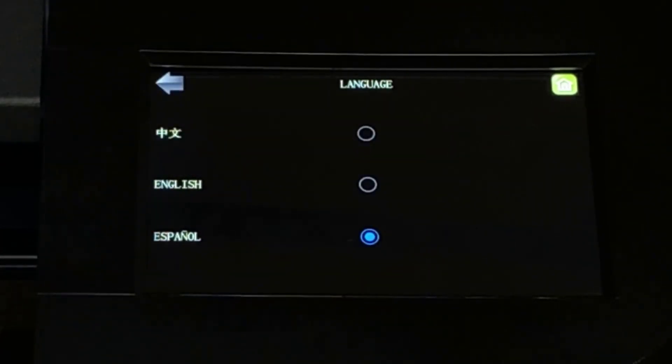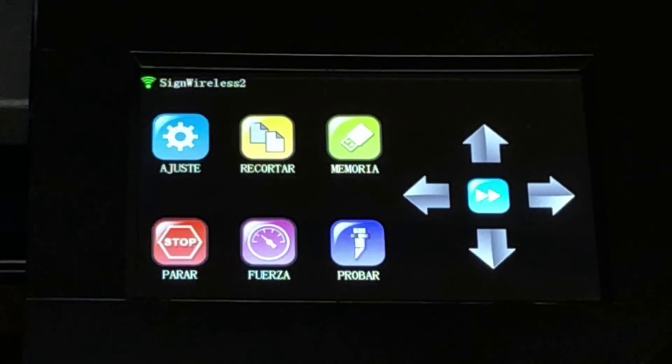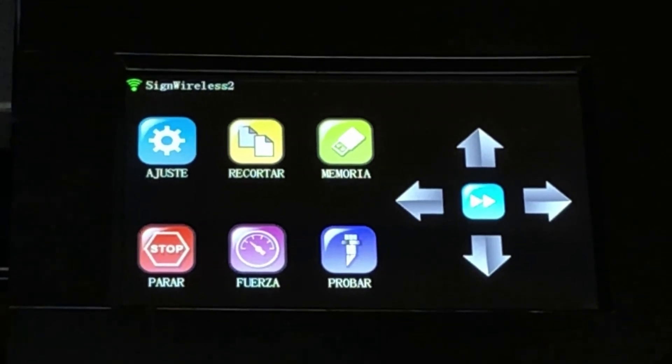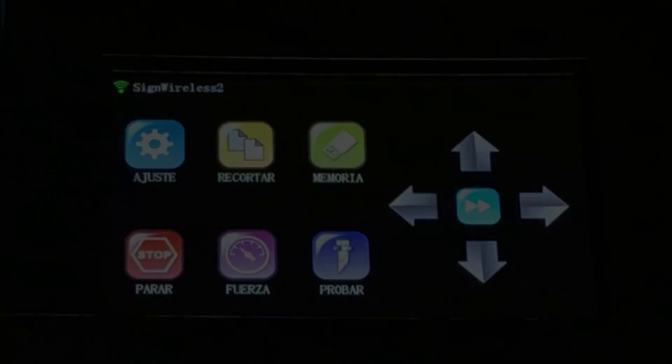You can see that the captions on the home screen are now displayed in Spanish.